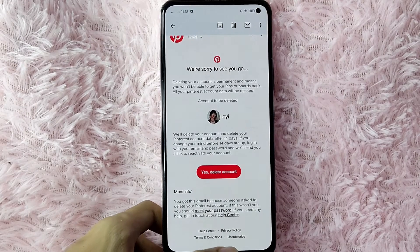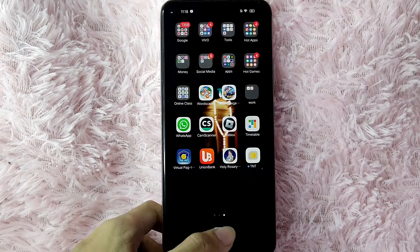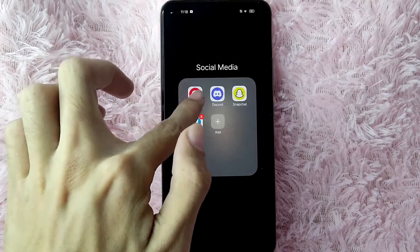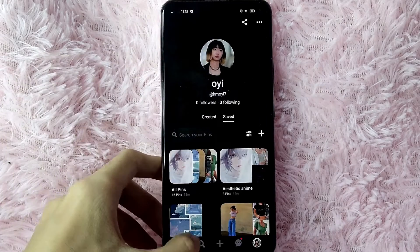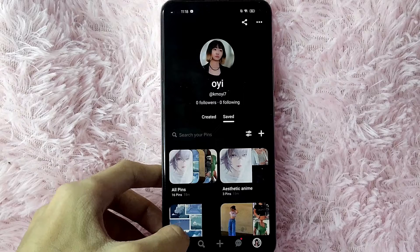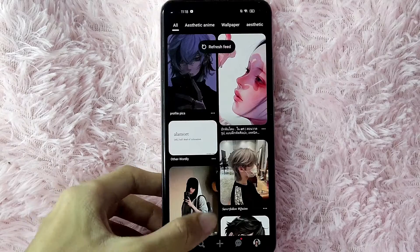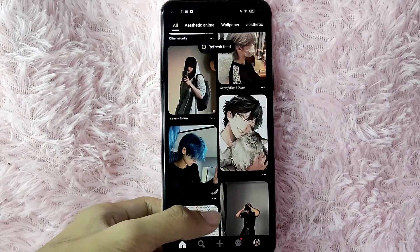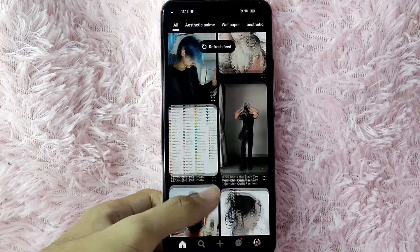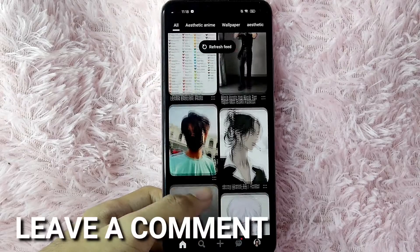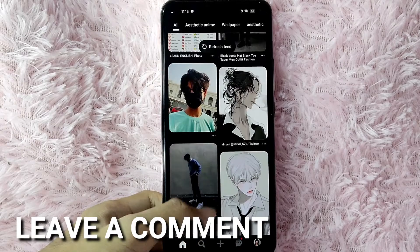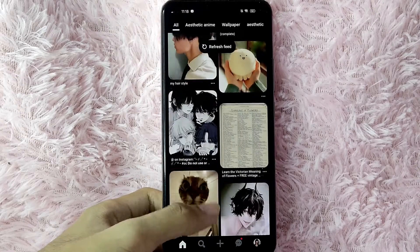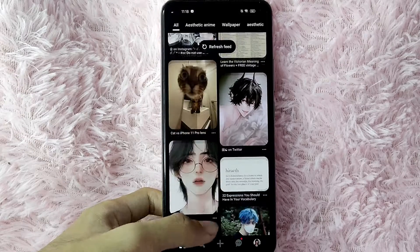There you go! If you wanted to know how to delete your data and account in Pinterest, that is the easiest way I know how. If you know another way to delete your account and data in Pinterest, leave a comment below. Also, be sure to subscribe for more videos.